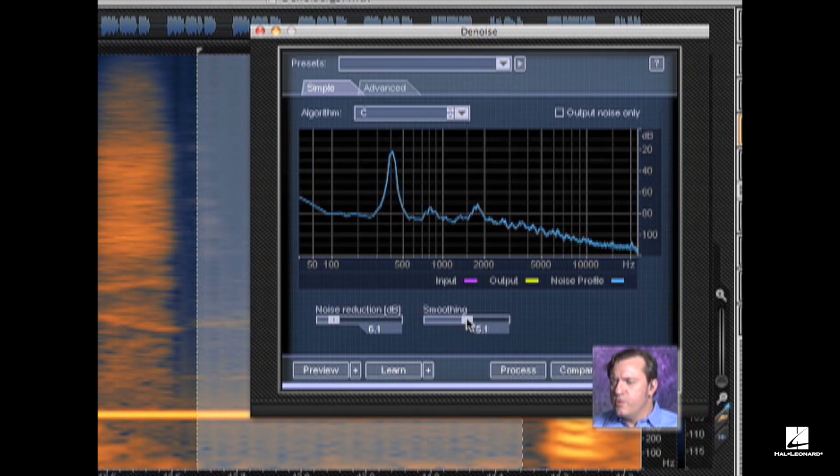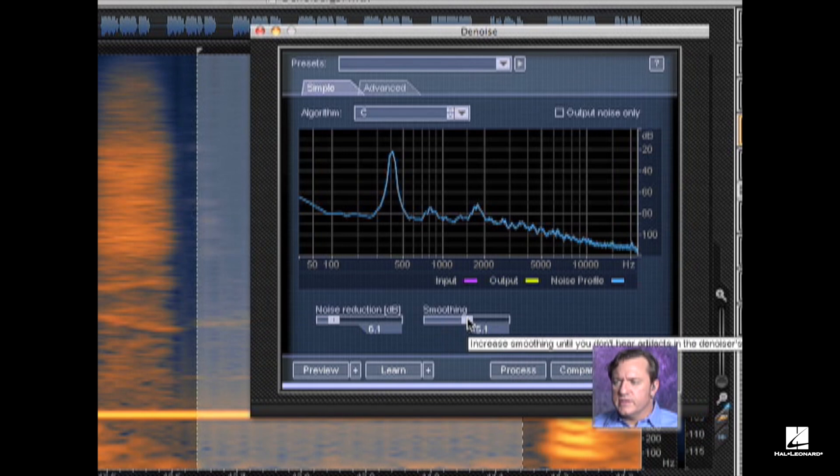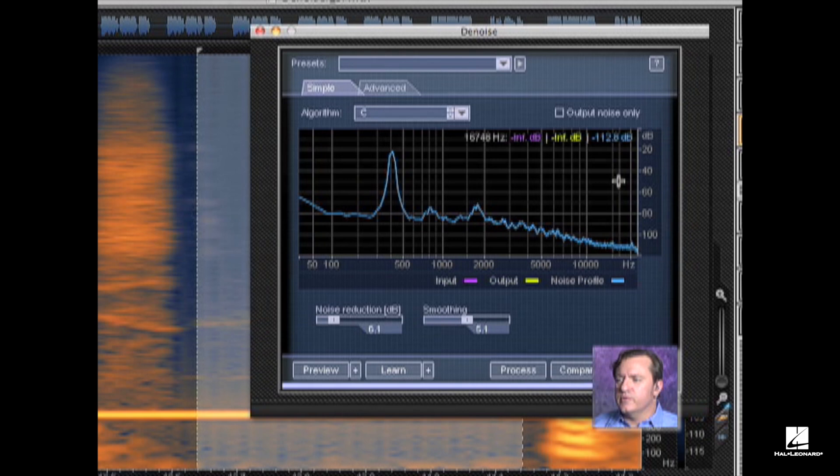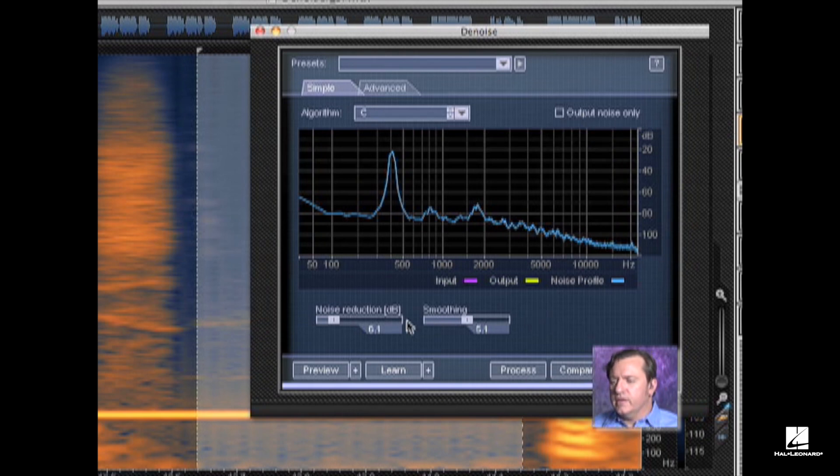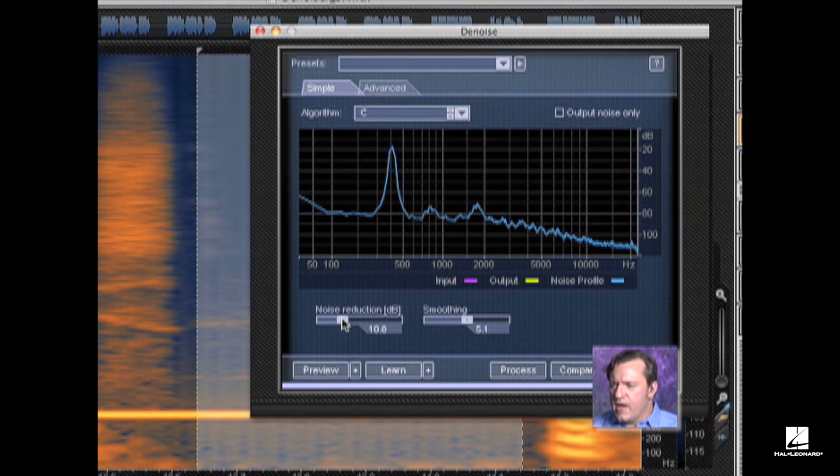The smoothing option allows us to adjust for artifacts. Increase smoothing until you don't hear artifacts, then denoise output. We can do output noise only and listen to it if you need to. In this case, I'm going to grab 18 in terms of noise reduction.